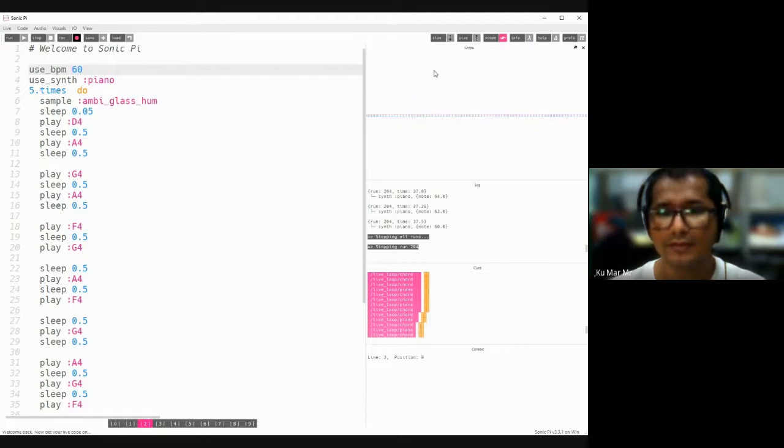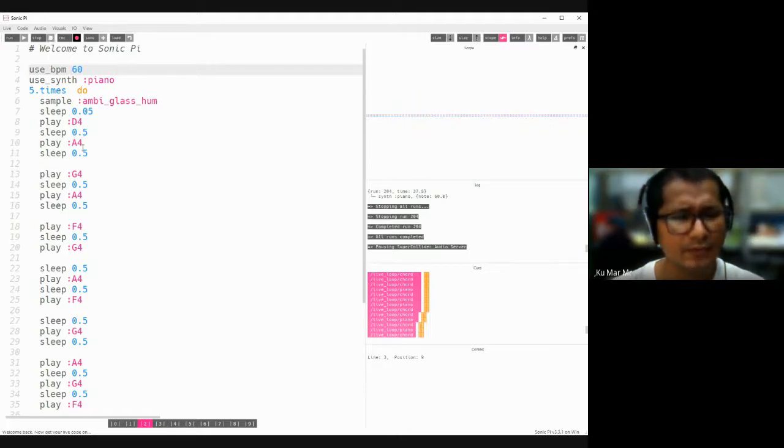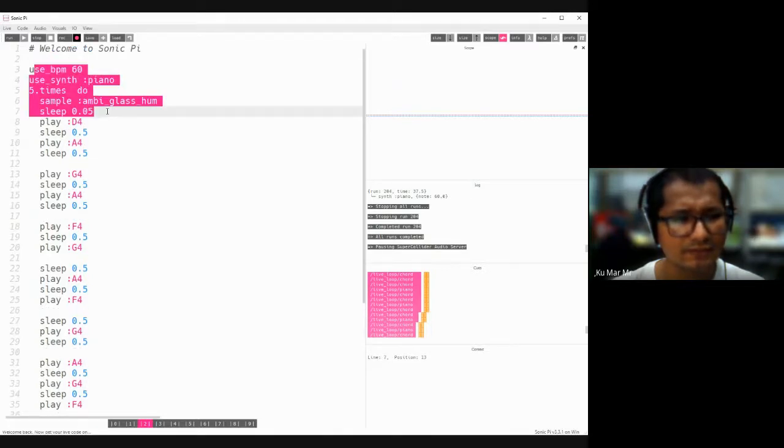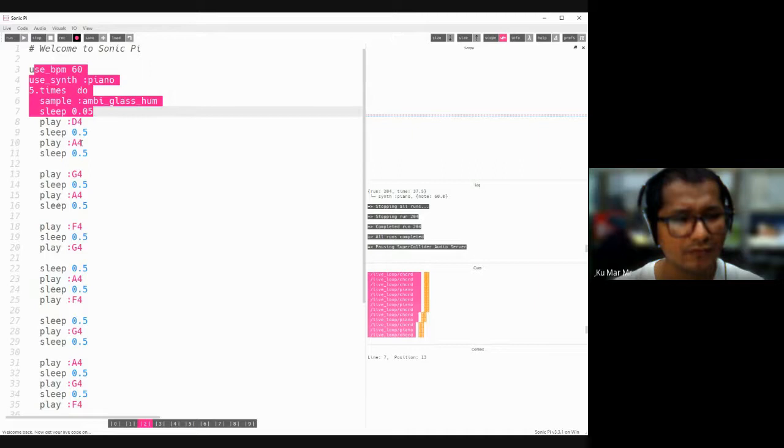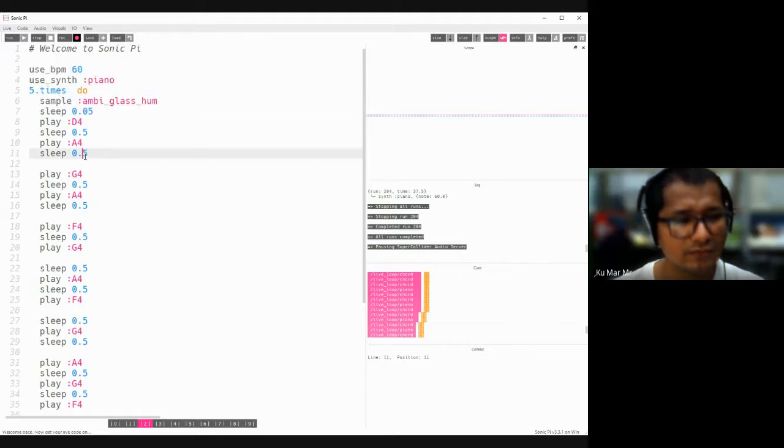Okay, so this is very simple. Anyone can code like this - just skip this one, play d4 and sleep 0.5, and play a4 and sleep 0.5. So this is very simple code. So if you want to use advanced code...